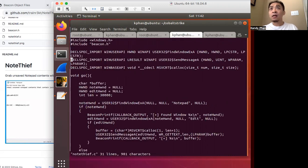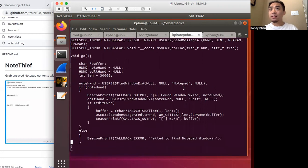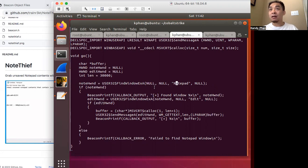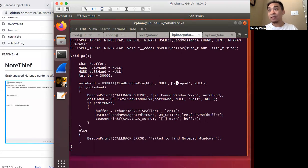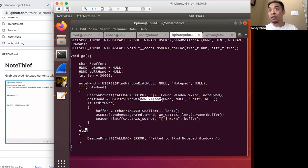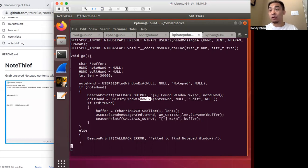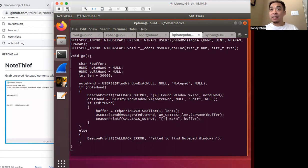All right, so in this case, the way it works is that it tries to find a process that has a window process that has the identifier notepad. So that's how it finds the notepad application. And after it finds that, it then tries to get the handle. Then it uses that handle to get the edit window of the notepad application. And then once it gets that handle to this other window, which is the edit window of notepad, it sends this message to that window that says,